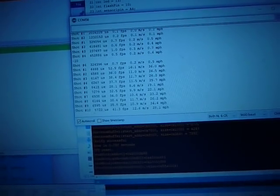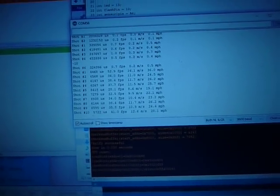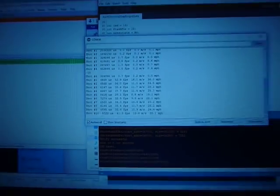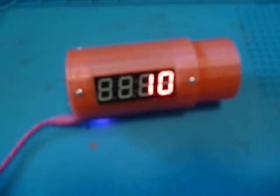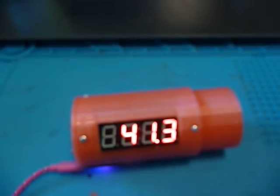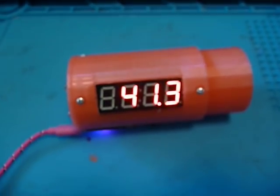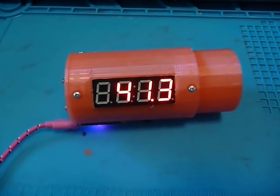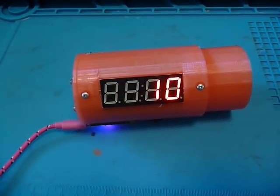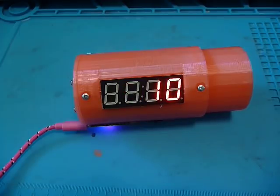And then it kind of started catching back up towards the end of that 41.3. So that kind of gives me a baseline of where I'm starting at. And as I make these different modifications, we'll see if it improves it or how much it improves it.